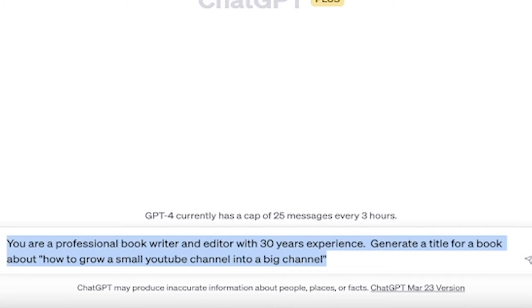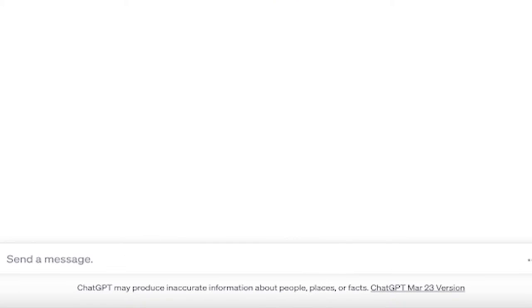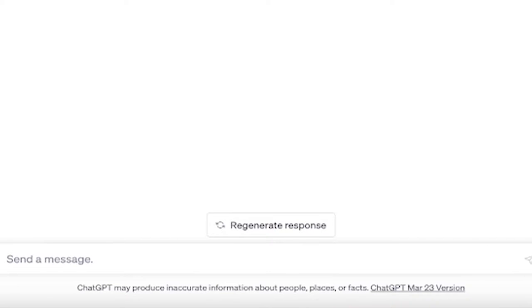The first step, Command V, Control V, and I'm going to copy this in. You are a professional book writer and editor with 30 years experience. Generate a title for a book about, and this is the topic part. So I'm going to go new YouTubers learning video editor with Premiere Pro, but I just did that. So let's change this topic to something else. Let's go how to grow a small YouTube channel into a big channel, something like that. I'm going to go how to help small YouTubers grow their channel. Of course, by the way, I'm going to copy and paste all of these prompts that I use here so you have them. They're going to be in the description below. Let's see what it says here. From modest to mighty, the definitive guide to transforming your small YouTube channel into a digital empire. Damn. Okay, we're going big on this one.